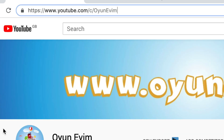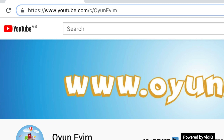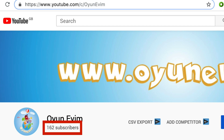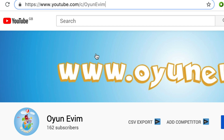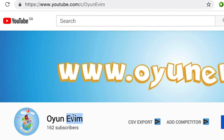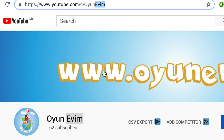So we have this channel here, which is Oyun Evin. It's a Turkish channel if you're wondering why it's got a weird name. This is a Turkish channel that we have over 100 subscribers on, so we have a custom URL here. What I want to do is swap these names around and then have a different custom URL on this channel.